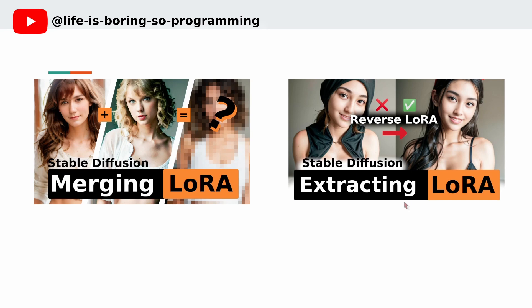Last time, we showed you how to merge LoRa models together. Also, we showed you how to extract a LoRa model from a checkpoint. If you have not watched these videos yet, you can find the link here or in the description below.